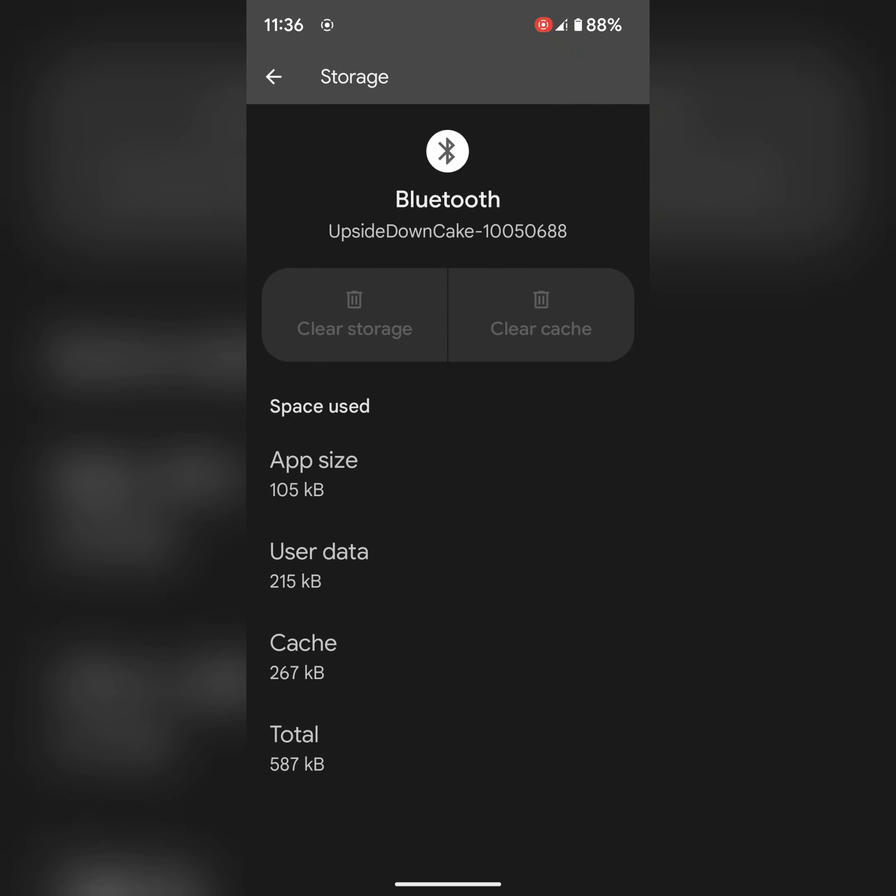After clearing cache, tap on clear storage. It will delete all Bluetooth related data from your device.